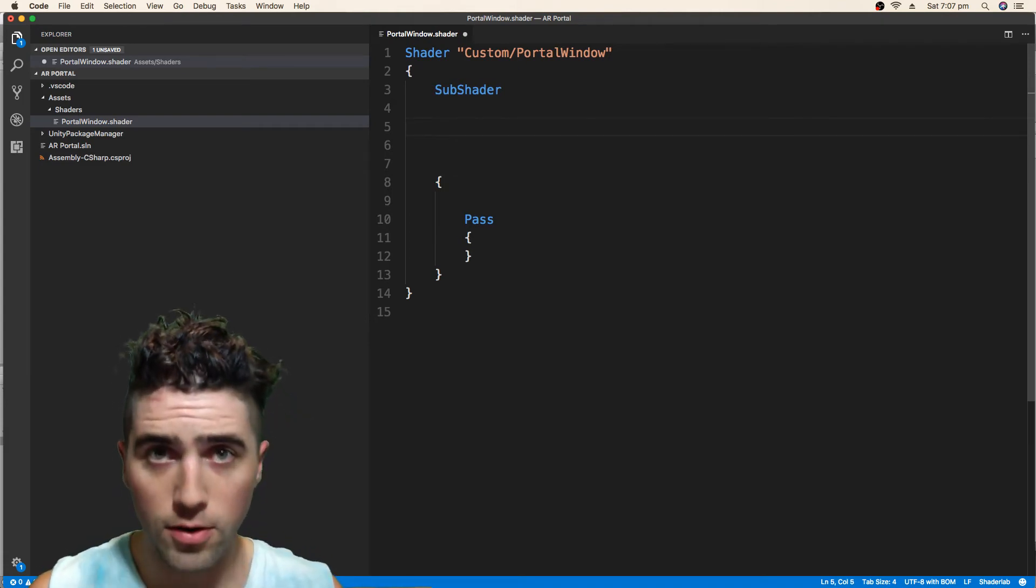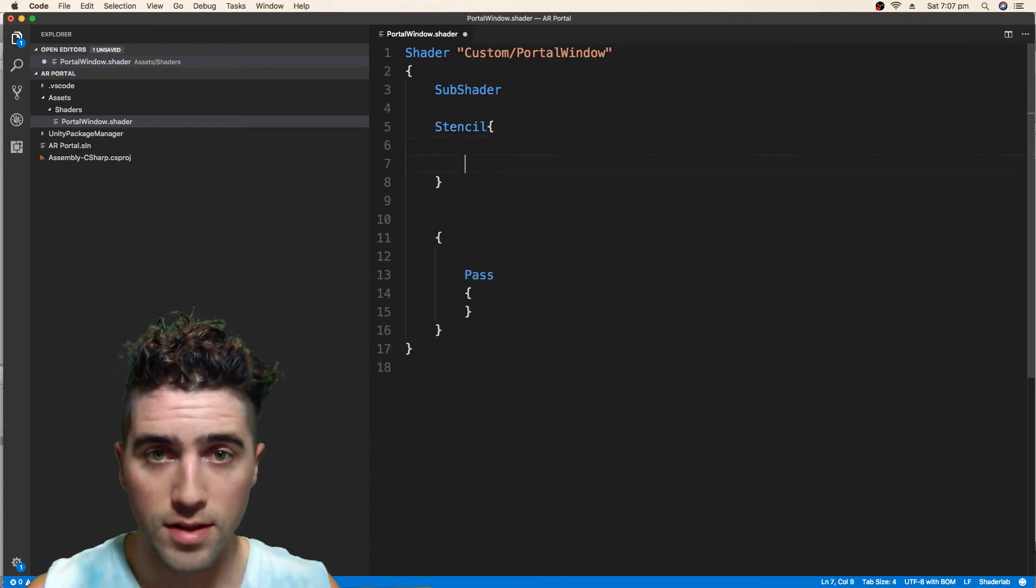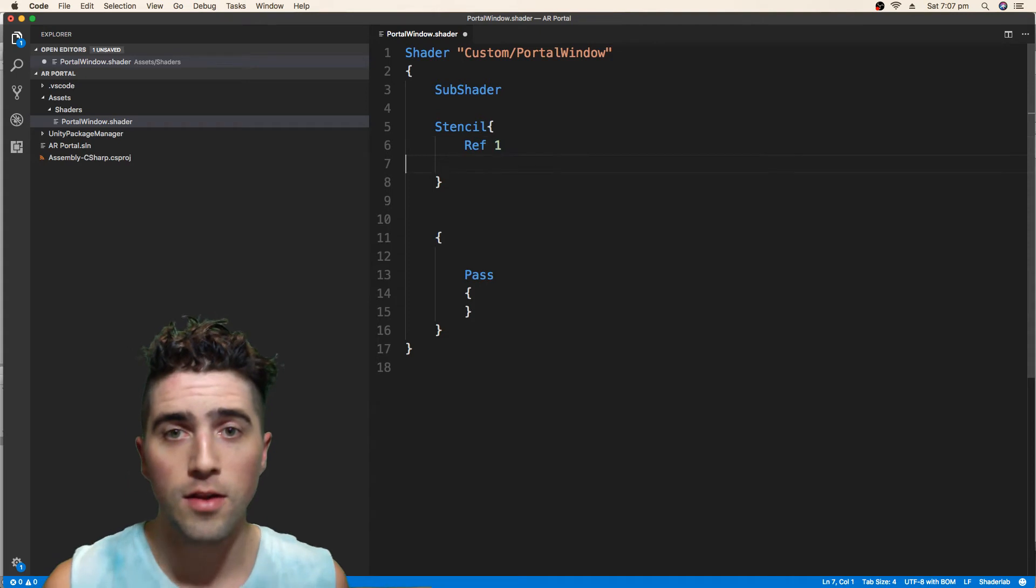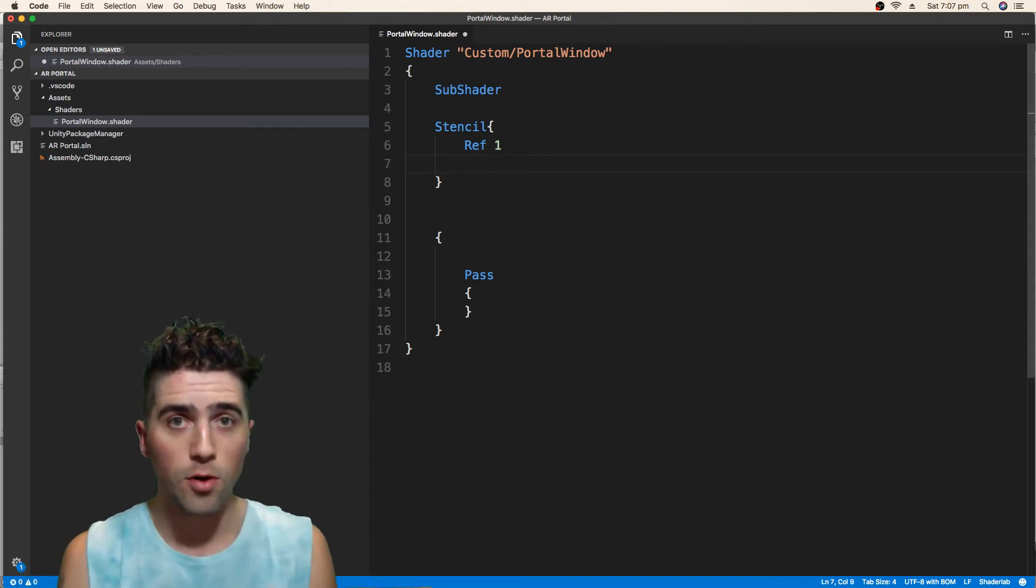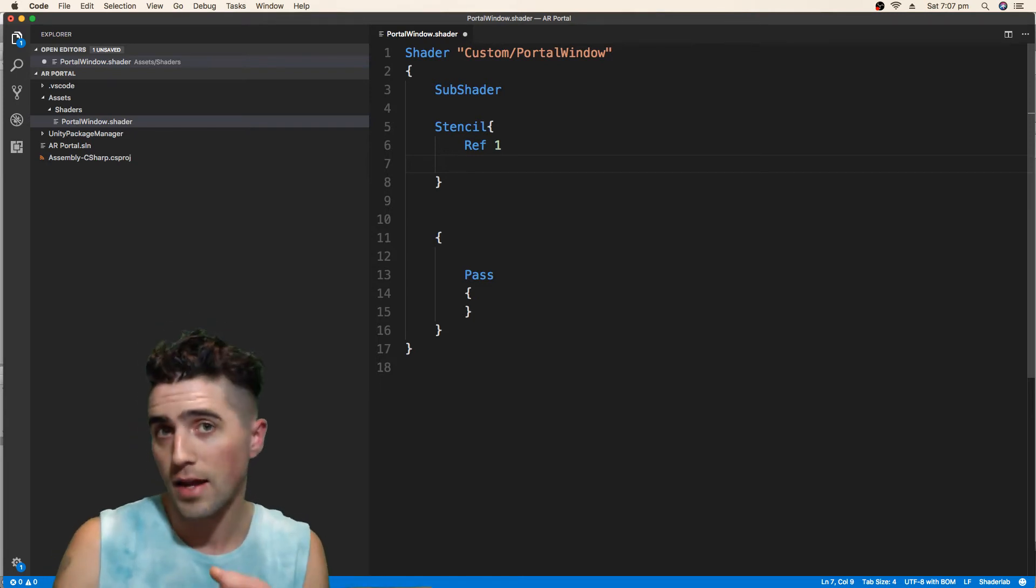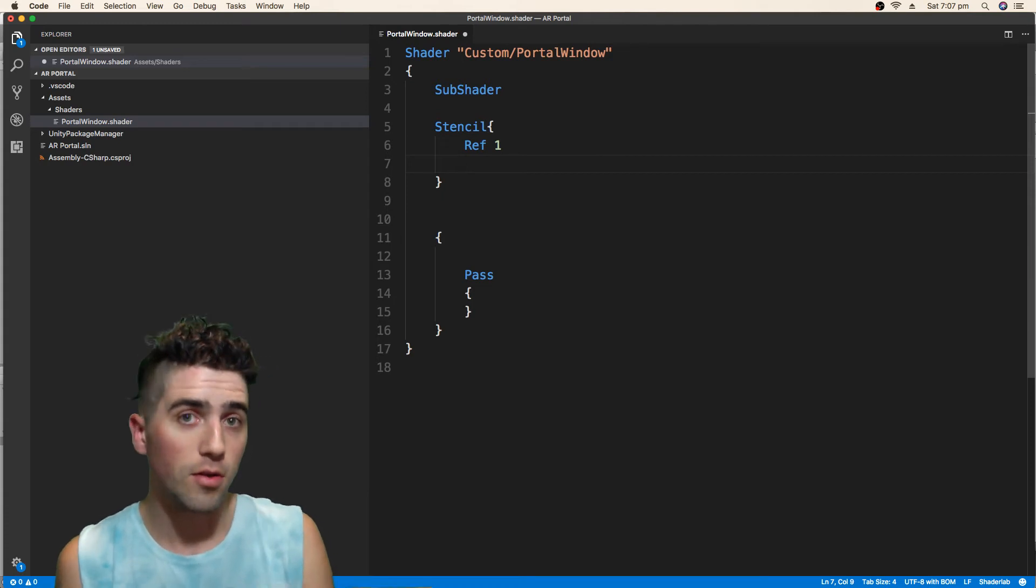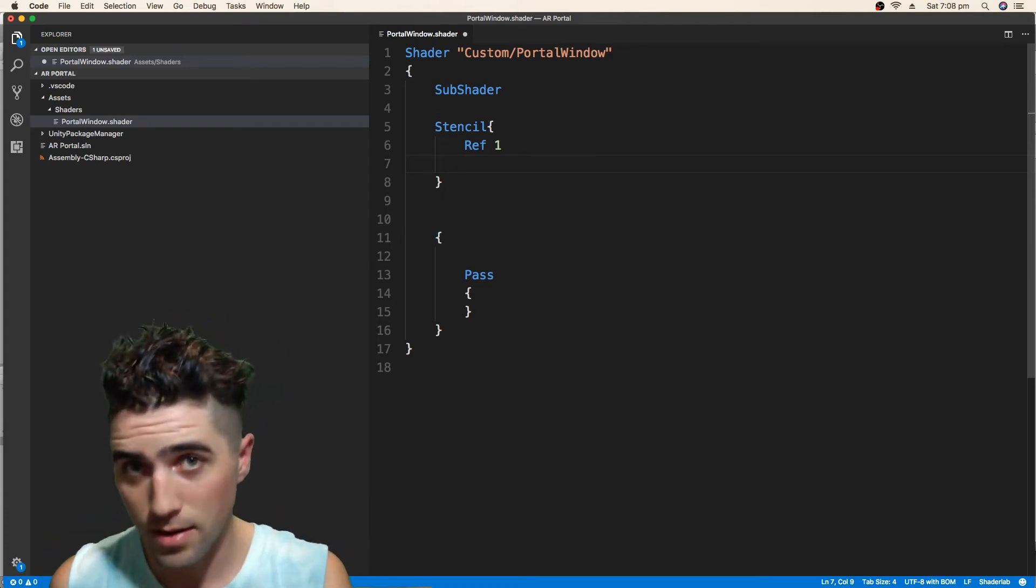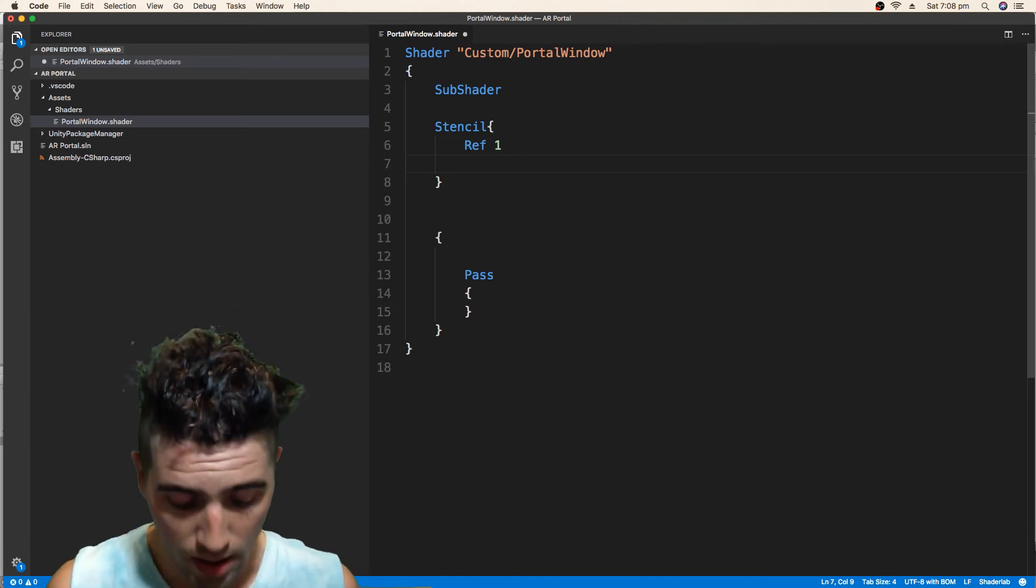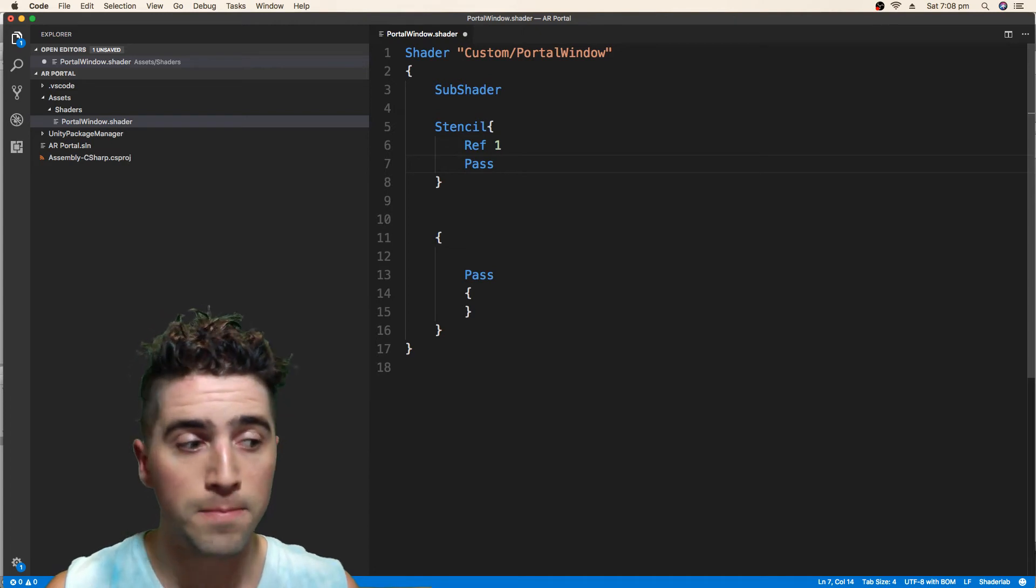And now we're just going to create our underneath subshader. We're going to create our stencil. And we're just going to say, we're only going to say two things. First of all, ref 1, which means we're talking about the number 1. When we're comparing, what are we comparing against? We're going to say, is it equal to 1? Or we're always going to do it? Or is it going to be not equal to 1? But 1 is going to be the number that we're going to set it to. And how we set it, is we say, pass. Pass, and we say, replace.